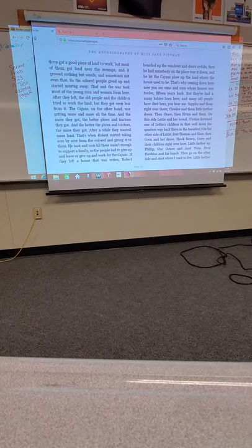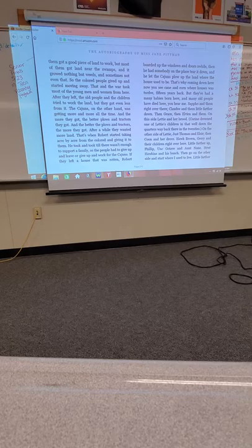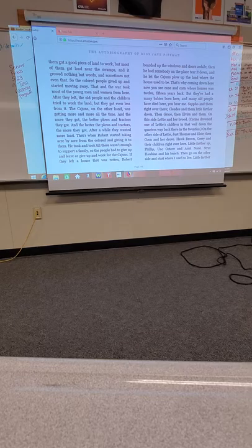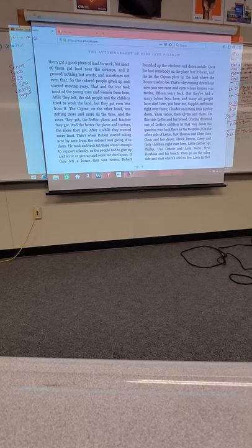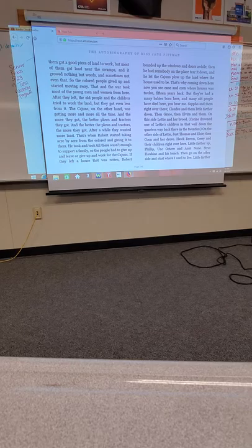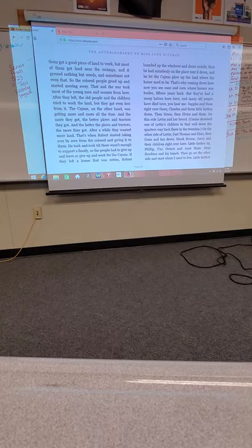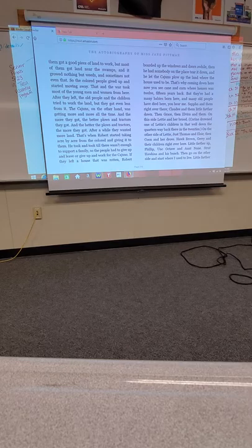That and the war took most of the young men and women from there. After they left, the old people and children tried to work the land, but they got even less from it. The Cajuns, on the other hand, was getting more and more all the time. And the more they got, the better plows and tractors they got. But after a while, they wanted more land. That's when Robert started taking acre by acre from the colored and giving it to them. He took and took till there wasn't enough to support a family. So the people had to give up and leave, or give up and work for the Cajuns.